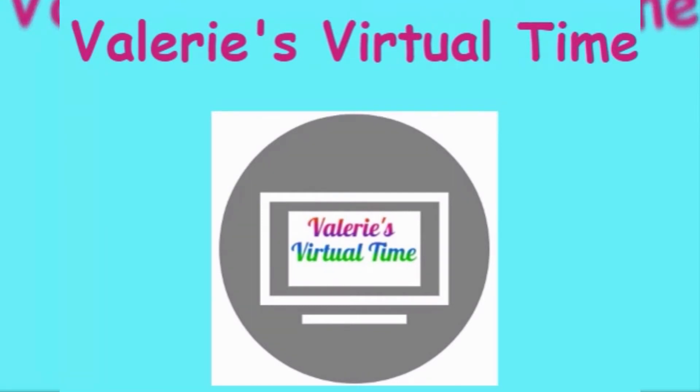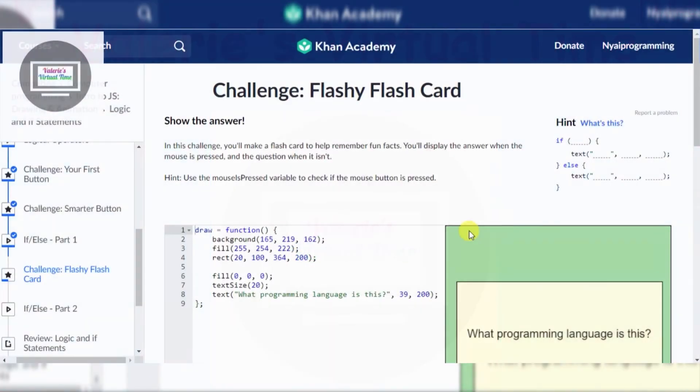It's Valerie's Virtual Time! Hello everyone! Today we are going to do Challenge Flashy Flash... Flashy Flash Card.